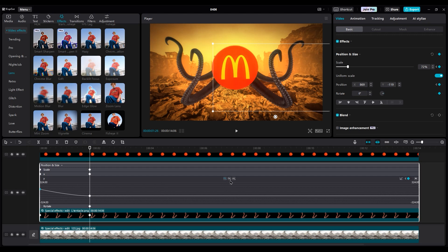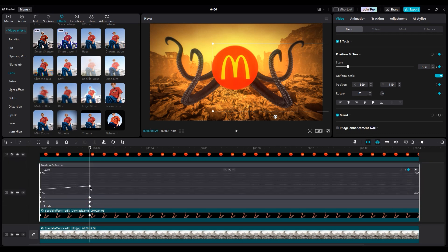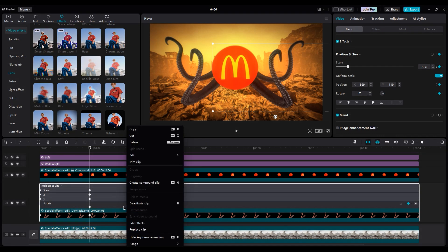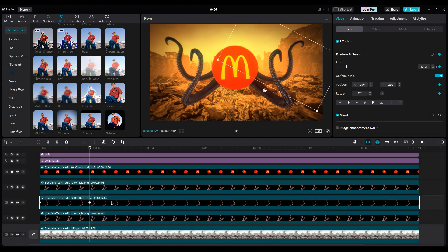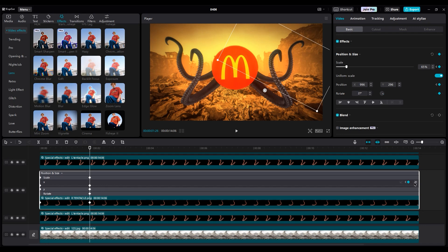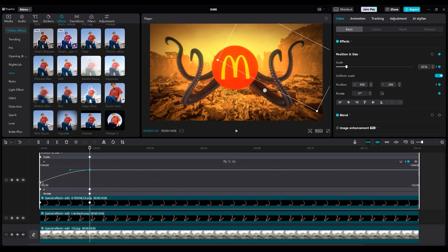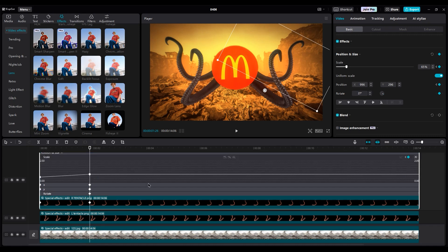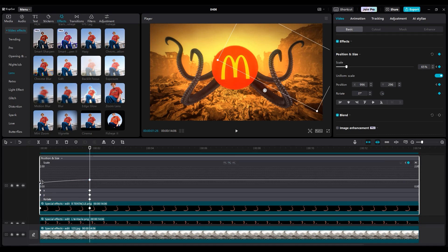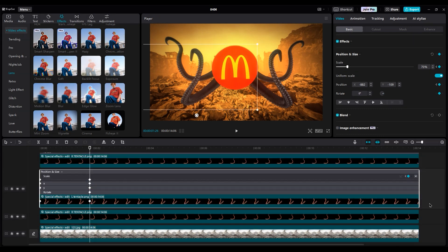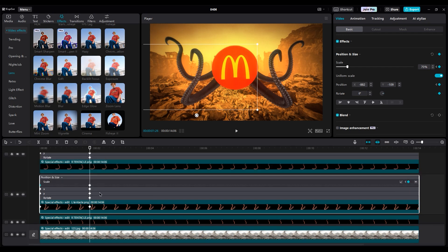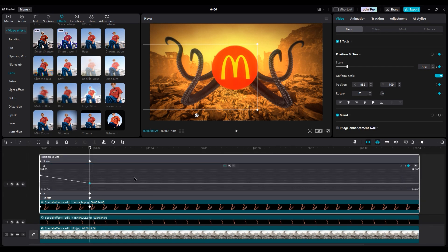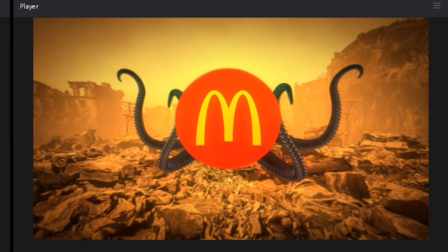Do the same process for the other leg layers too. Let's watch the result.